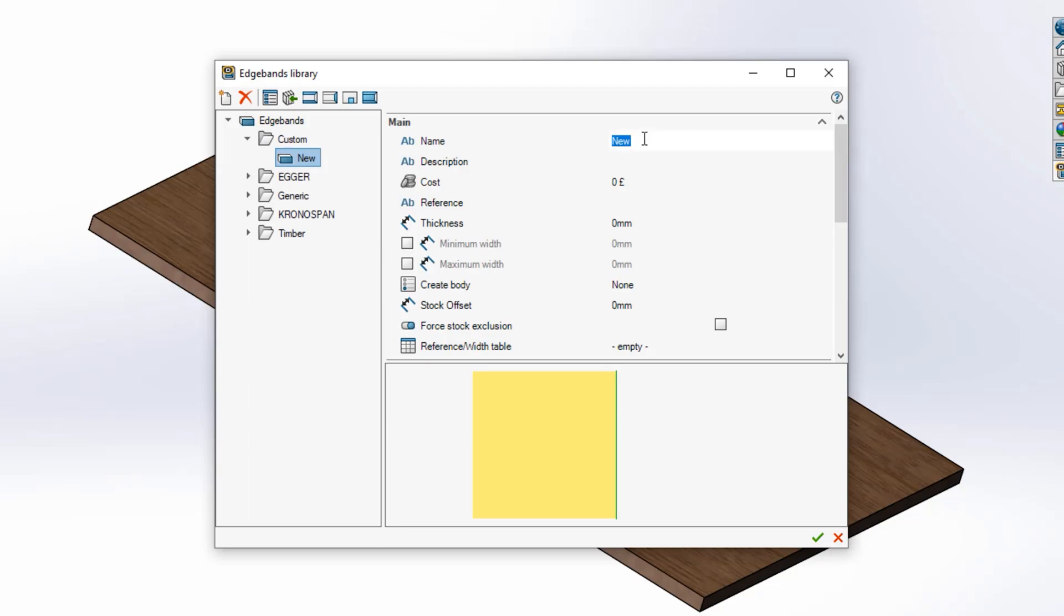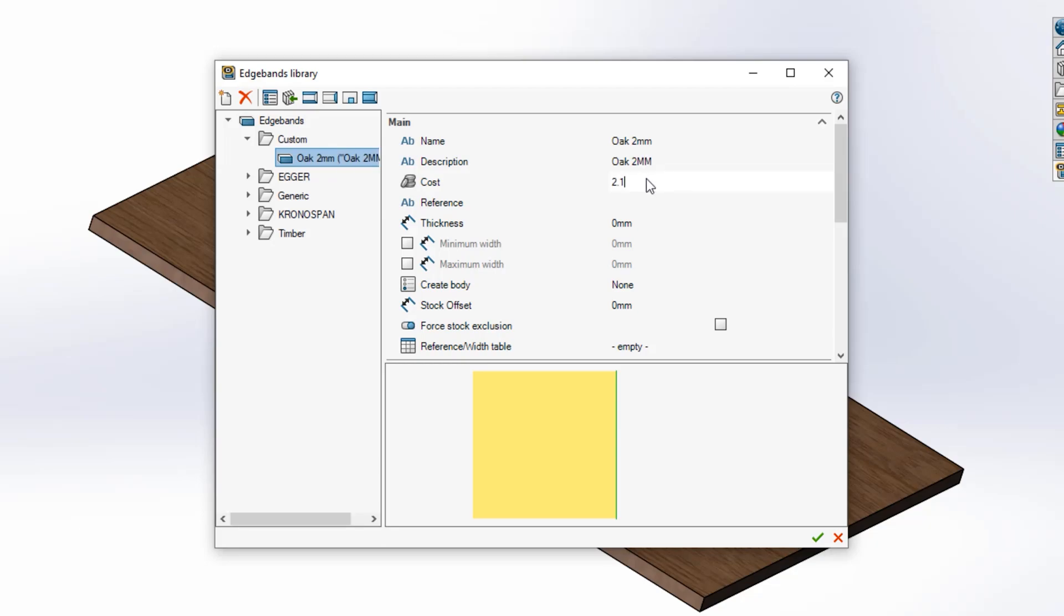Now all that's left to do is set up your properties. Starting with a name and a description, you can then input information such as the price of your material and the thickness of the edgeband.